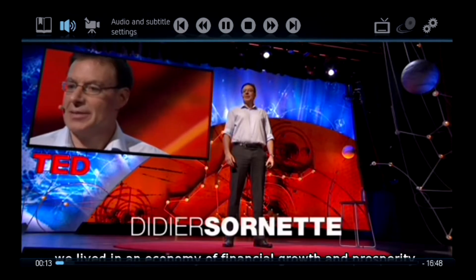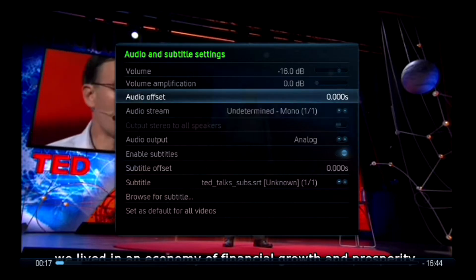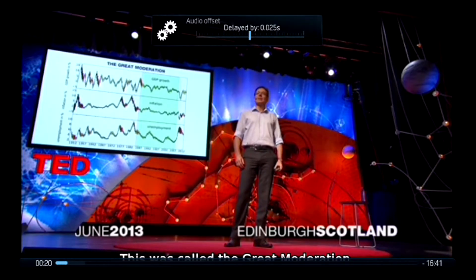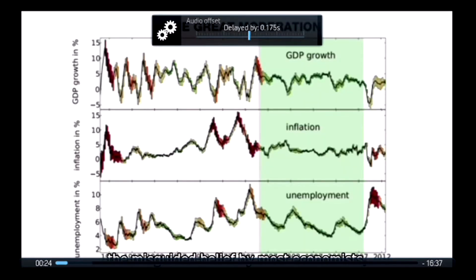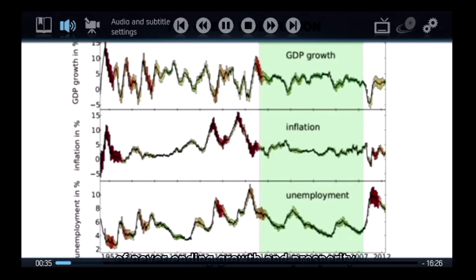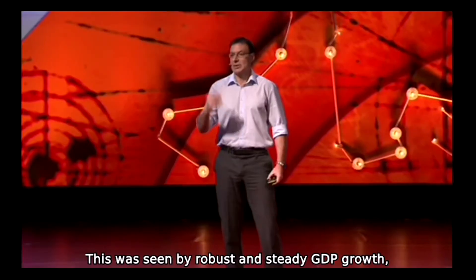Move down to audio offset and press OK. Once you get this menu, you can press the left arrow which will delay the audio, or the right arrow which will send it ahead of the video. Make sure you know whether the audio is ahead or behind the video, so you can judge how much you have to reduce or increase it.